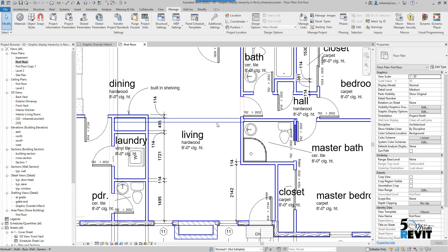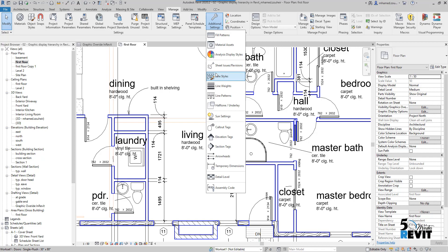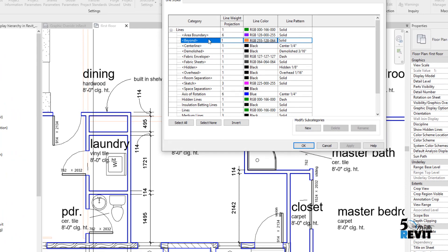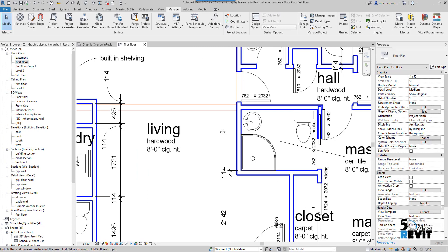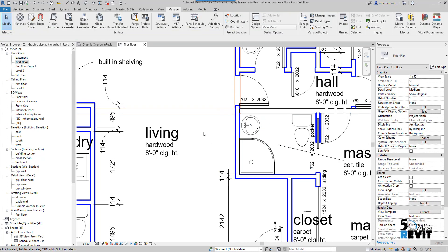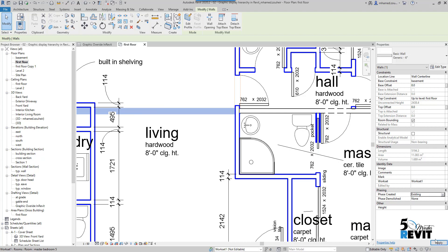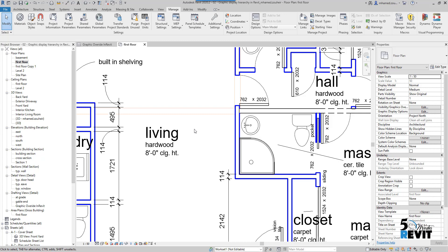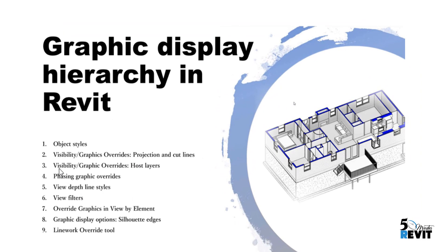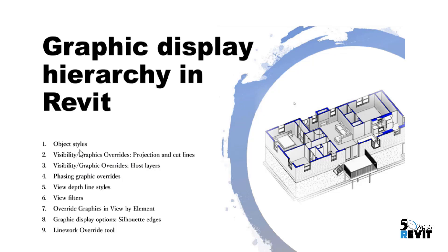The view depth always takes the setting from the beyond line style. If you want to change the line weight, color, or line pattern, you go to the beyond line style setting. For example, if we take this wall and put it in existing phase, nothing happens — because the view depth line style overrides the phasing graphic override, visibility graphic override, host layer, projection line, and object style.